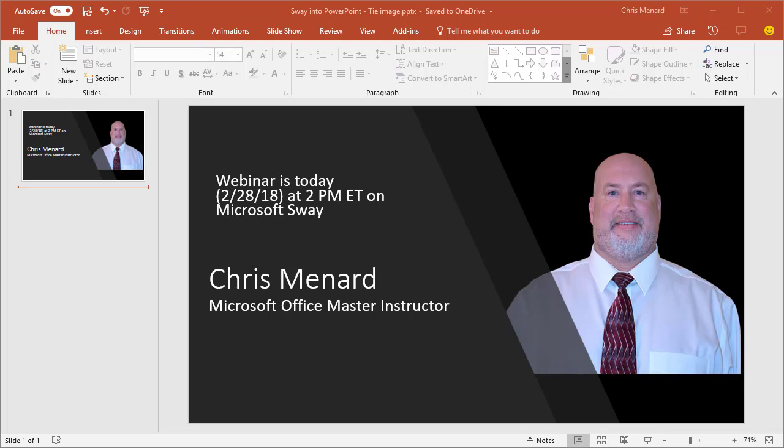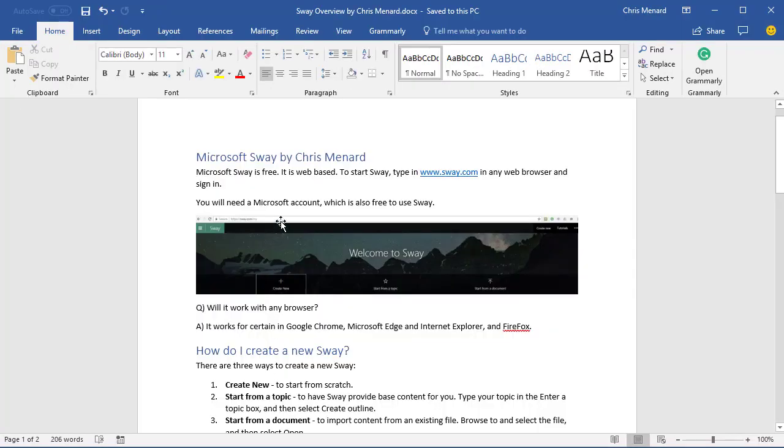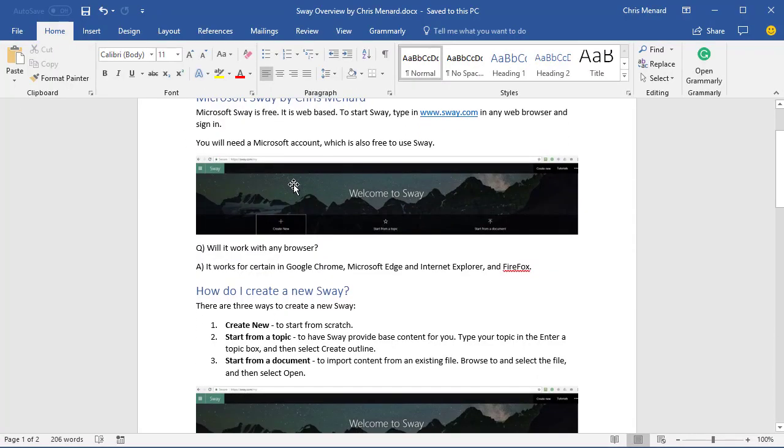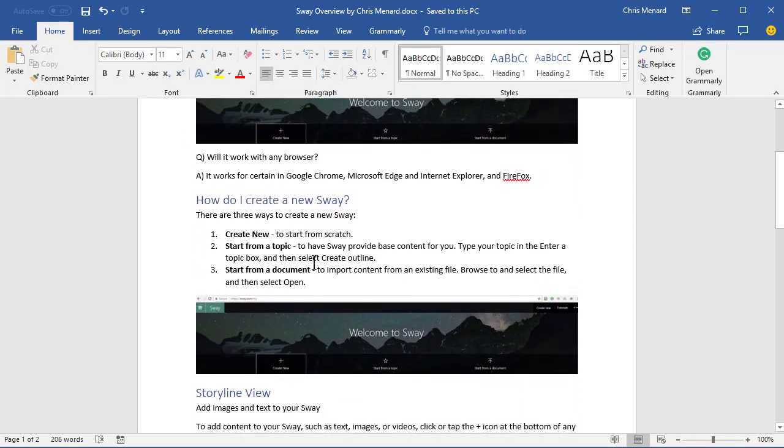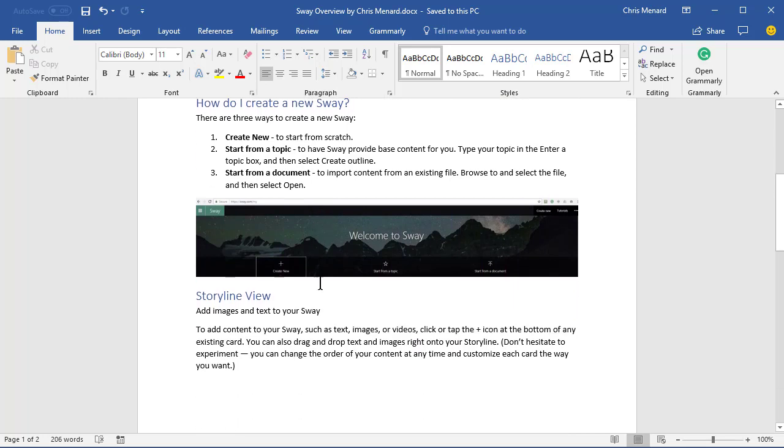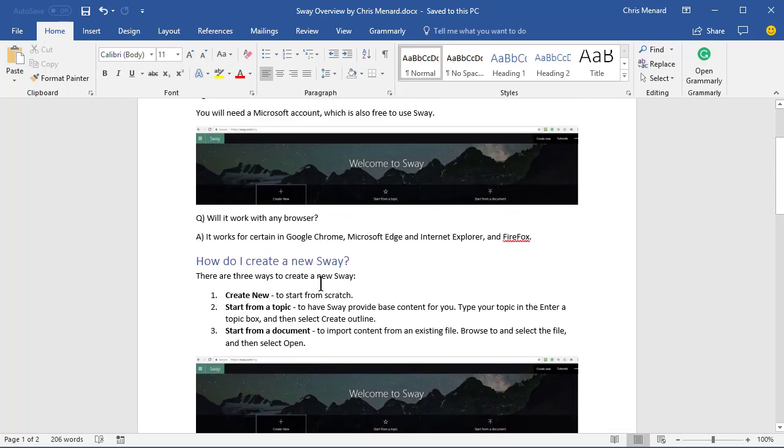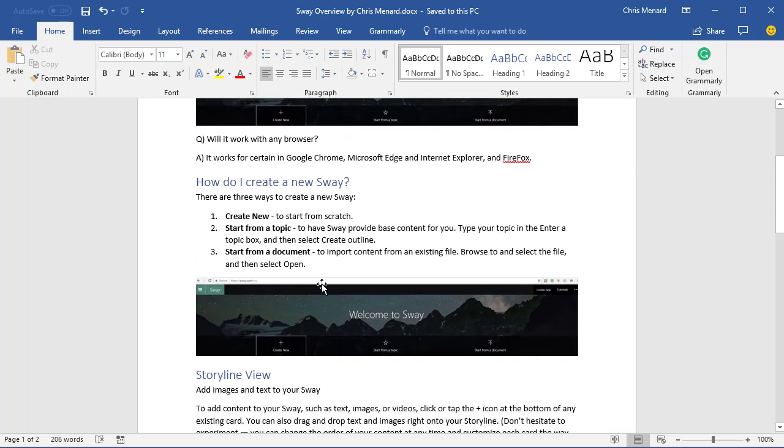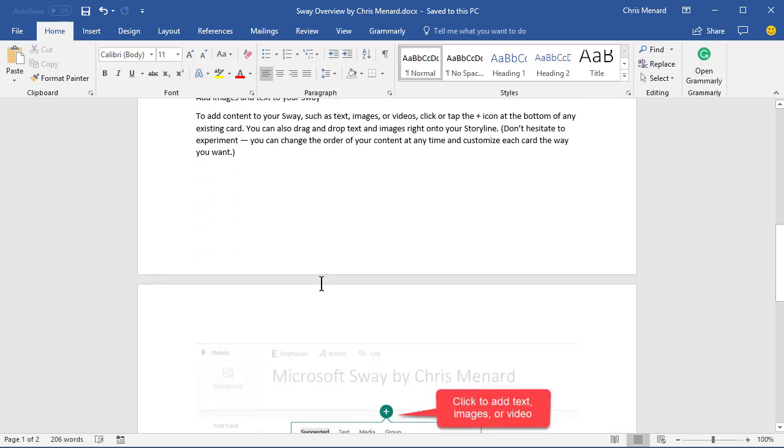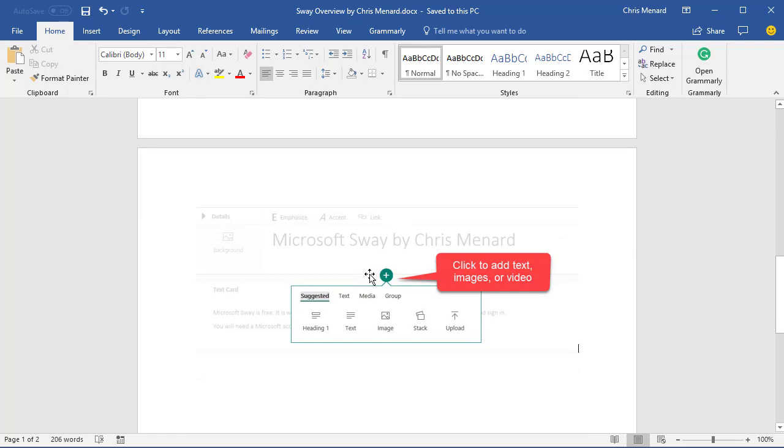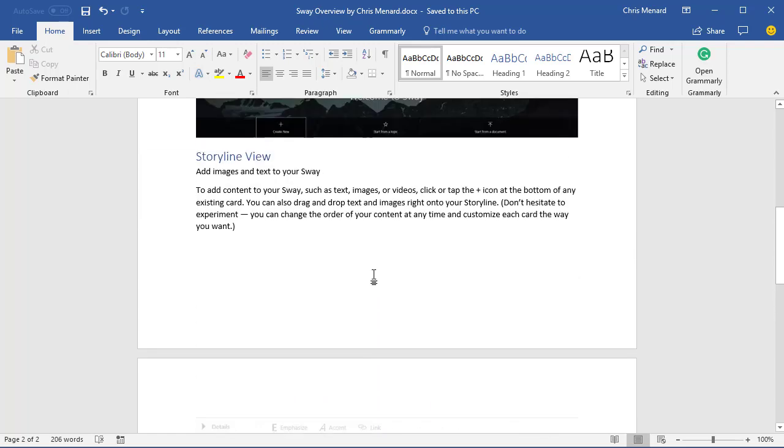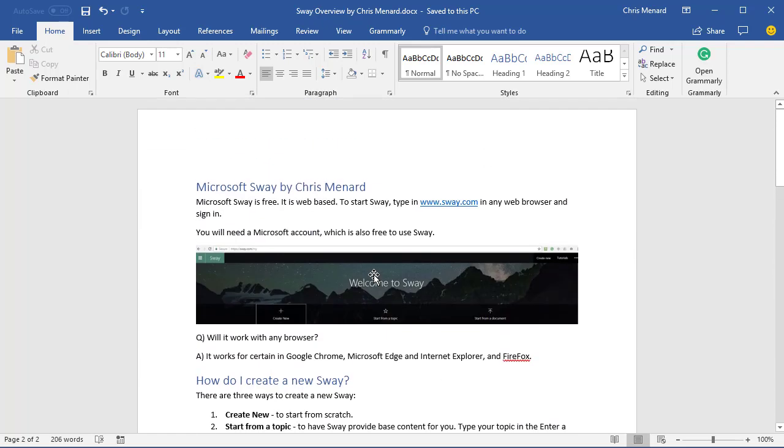I have a Word document, and my Word document has one image, two images that are actually identical, and that was intentional. And then I have a third image down here. So I'm going to save this Word document and close it.